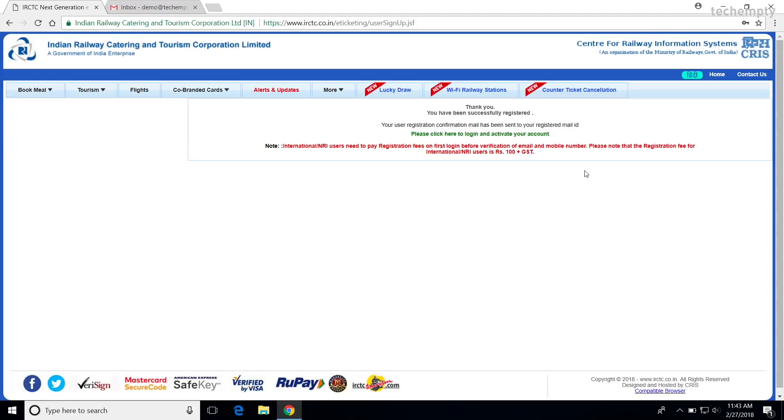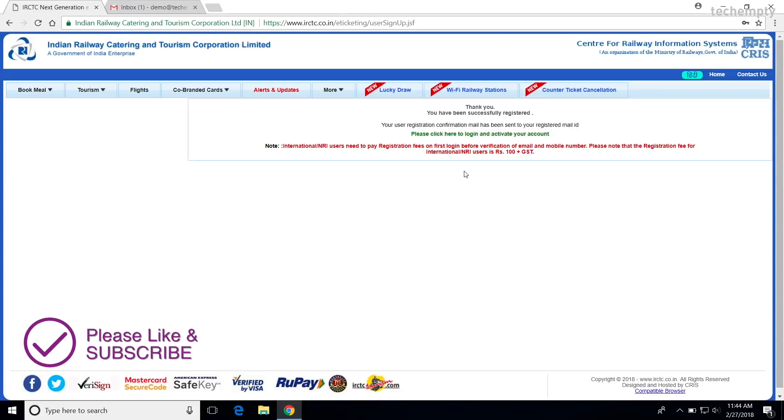Congratulations! You successfully registered for an IRCTC account. But wait a minute. It is mandatory to verify your account before booking the train tickets. Let's do this now.